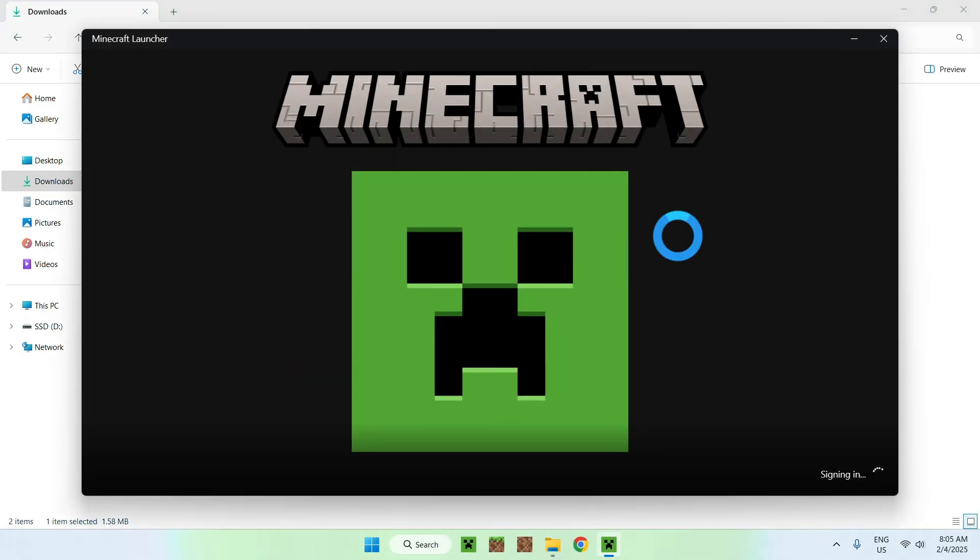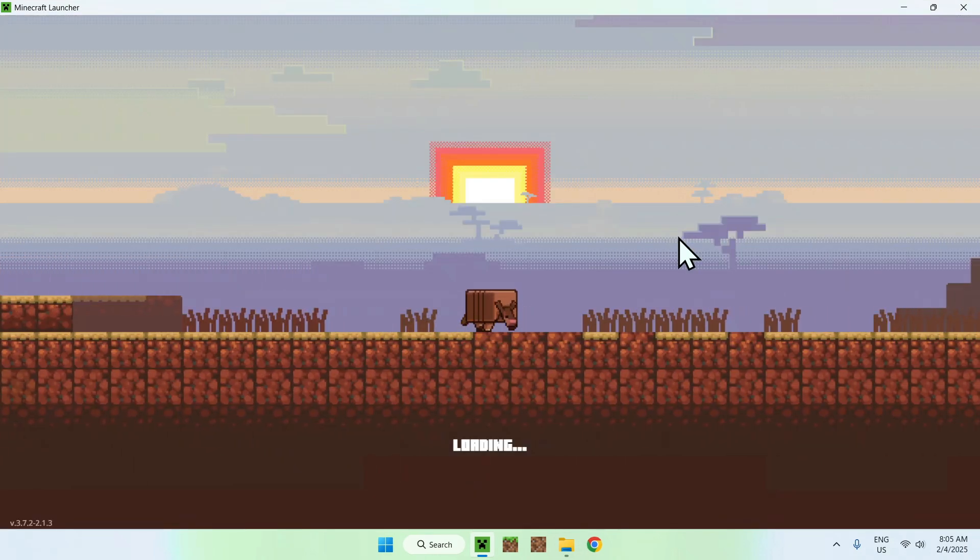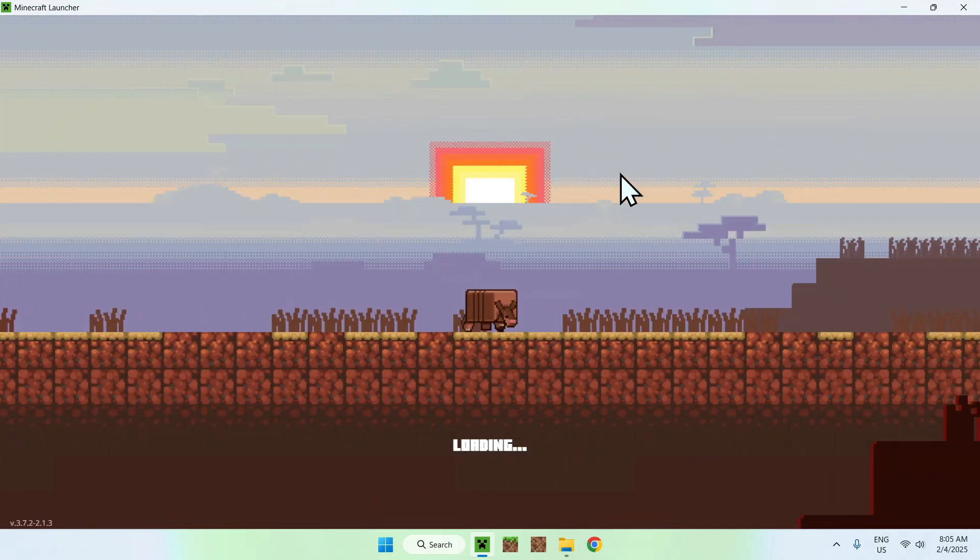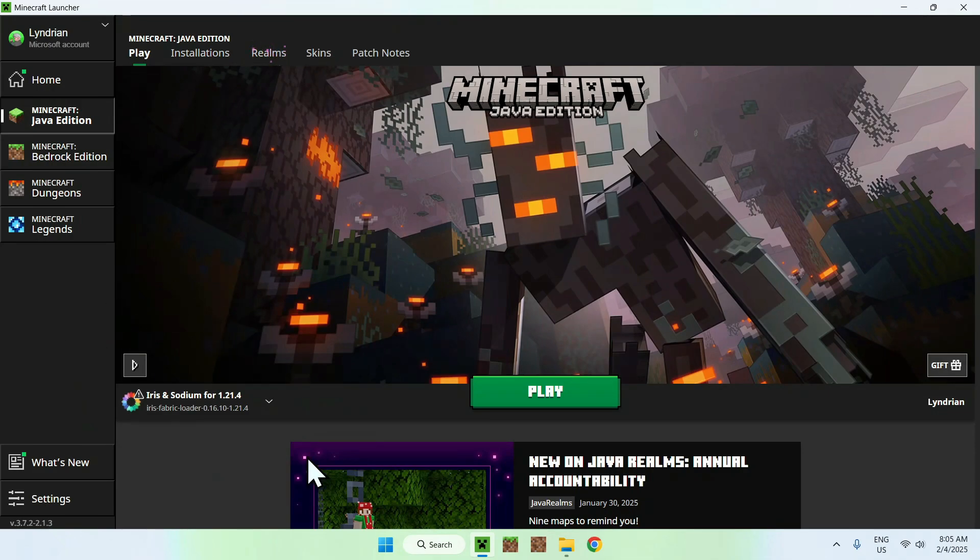With the Minecraft launcher, we will check if Iris is installed, and we will be able to add Eben Resurrected shaders to the installations here. So, here we have Iris and Sodium, all good. And to add the shader, what you need to do is simply go to the installations tab.